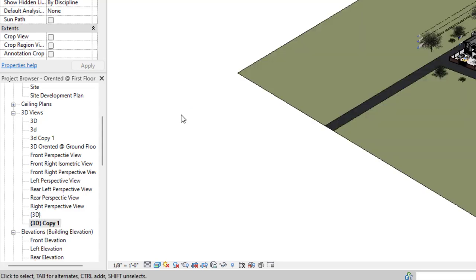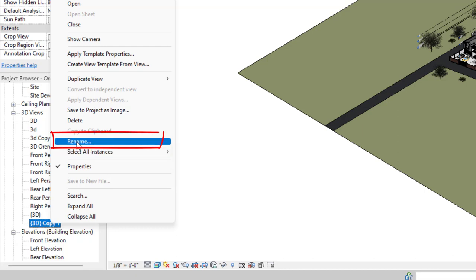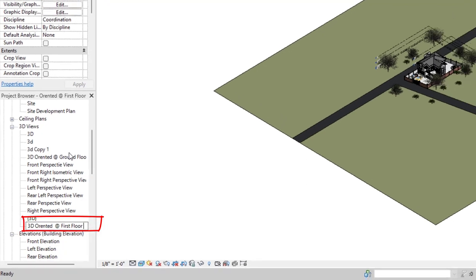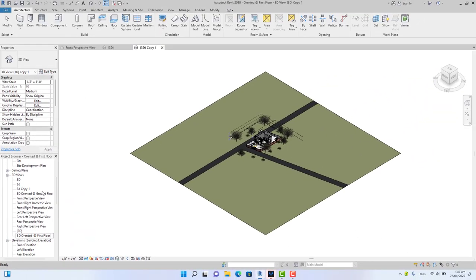Now I have duplicated the 3D view. I'm going to rename the duplicate by right-clicking and selecting rename. So I'll rename the copy to 3D oriented at first floor, because we want to orient this view on the first floor. Press enter.